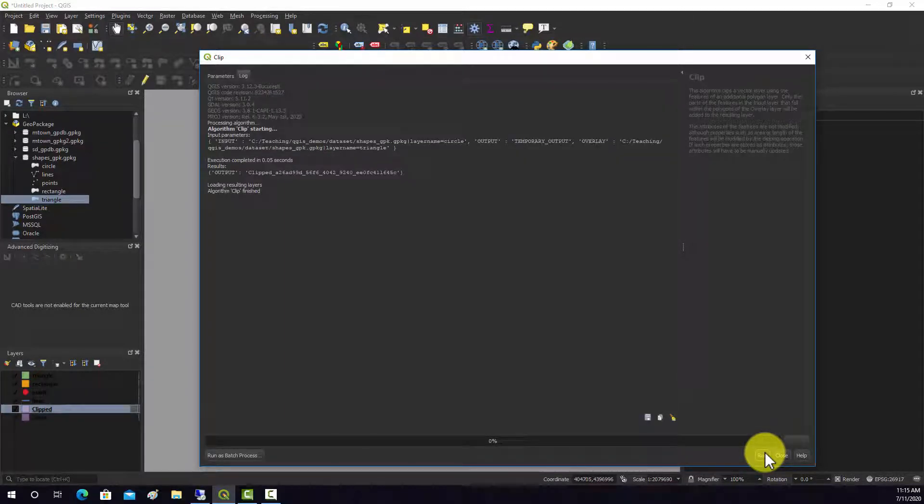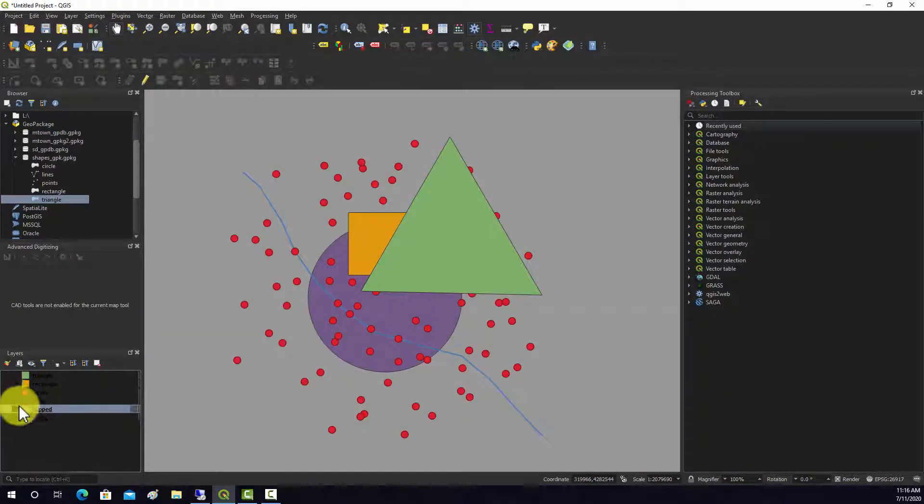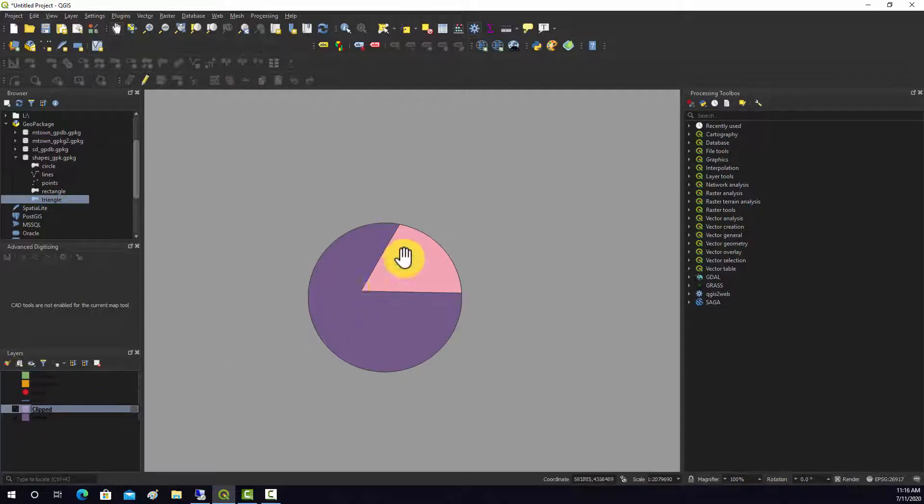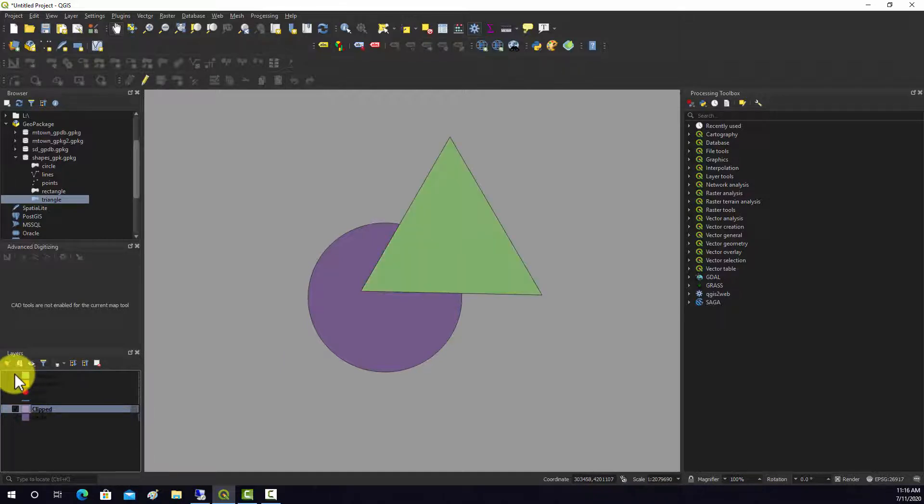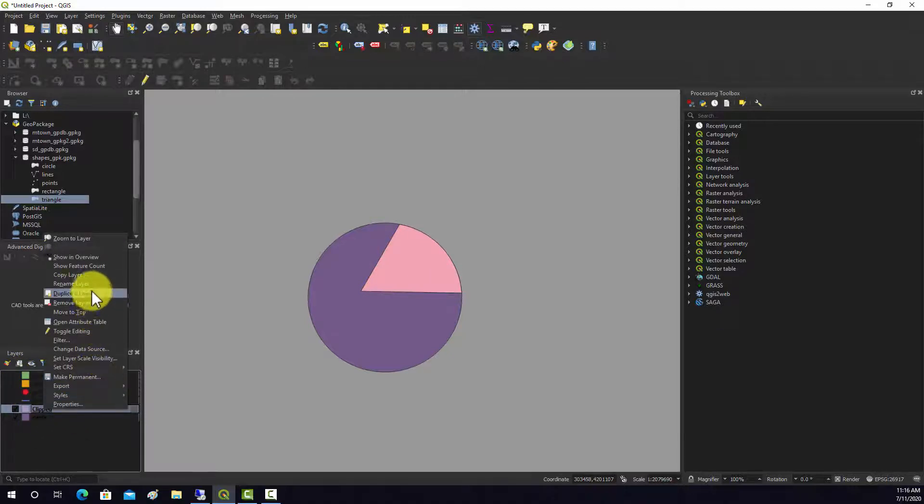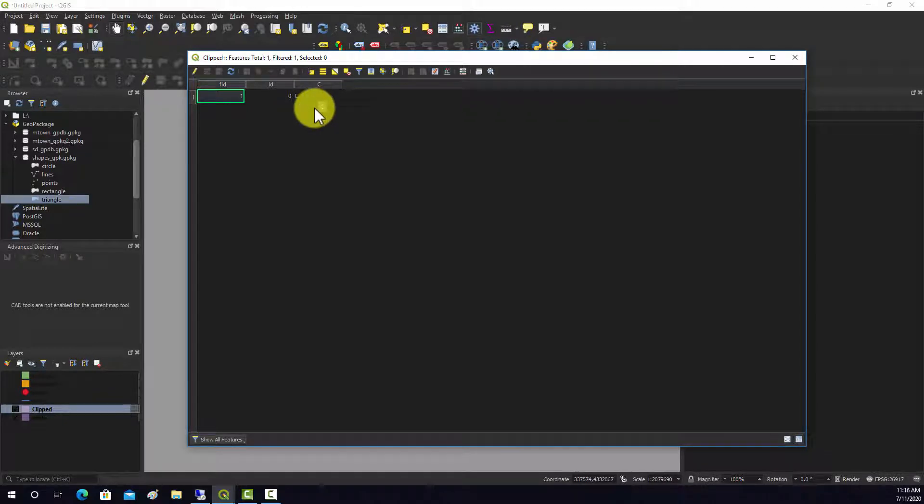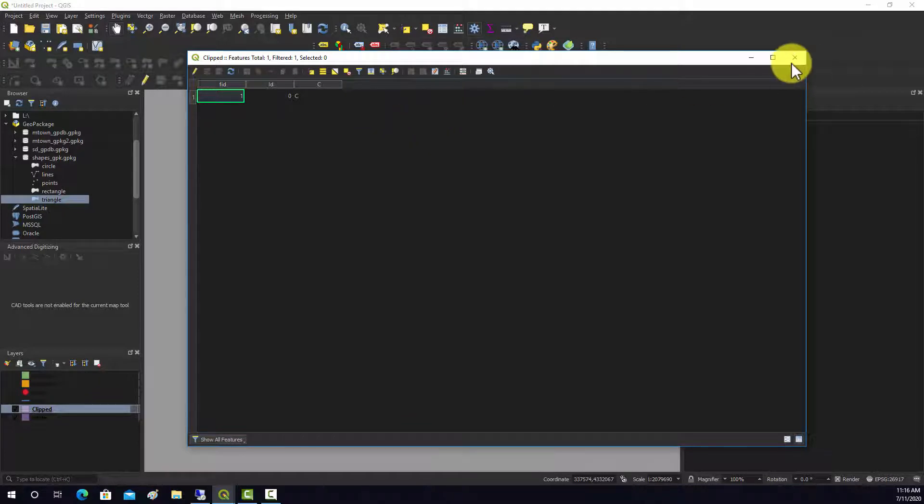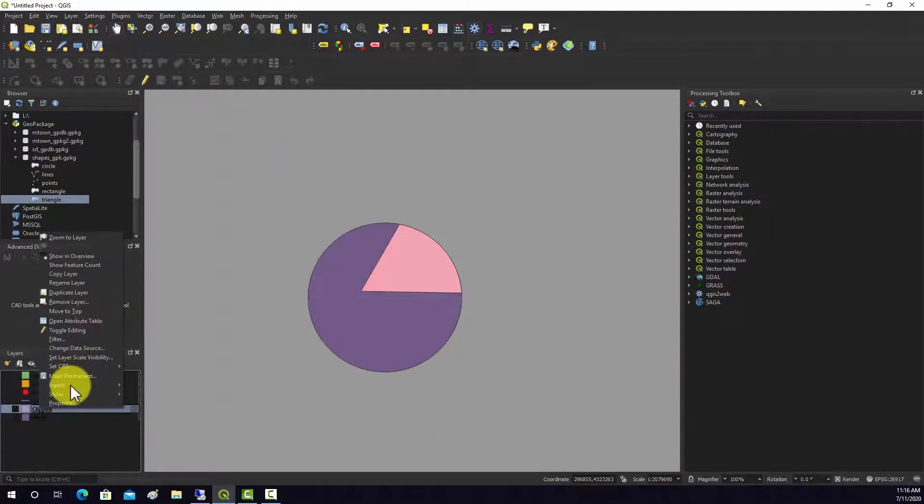That already ran, pretty quick. If we look at this clip output, we basically got the portion of the circle that's in the triangle. With clip you're just going to get the attributes from the input feature, in this case the circle, and not the attributes from the clipping feature, in this case the triangle.